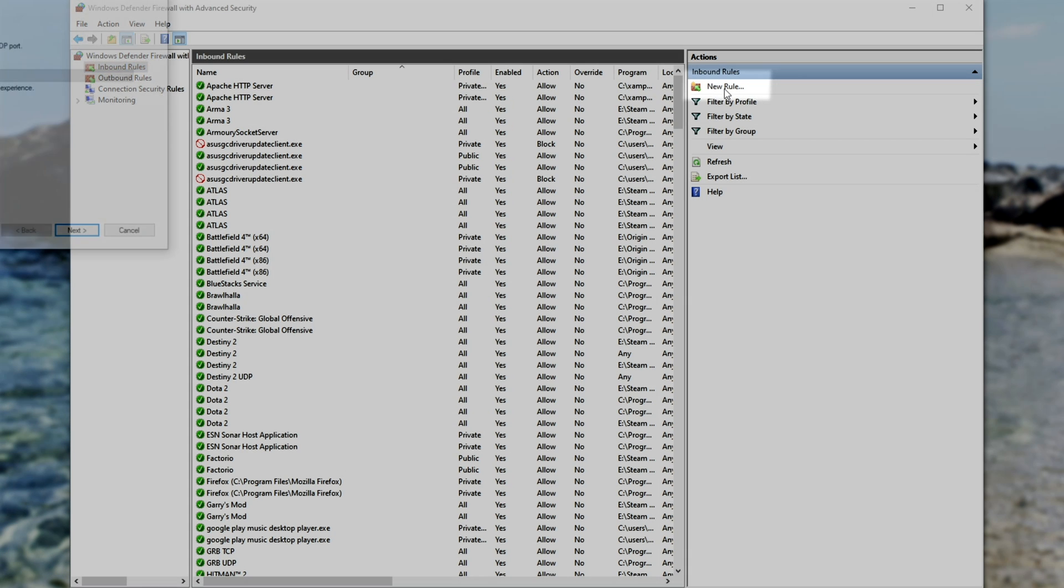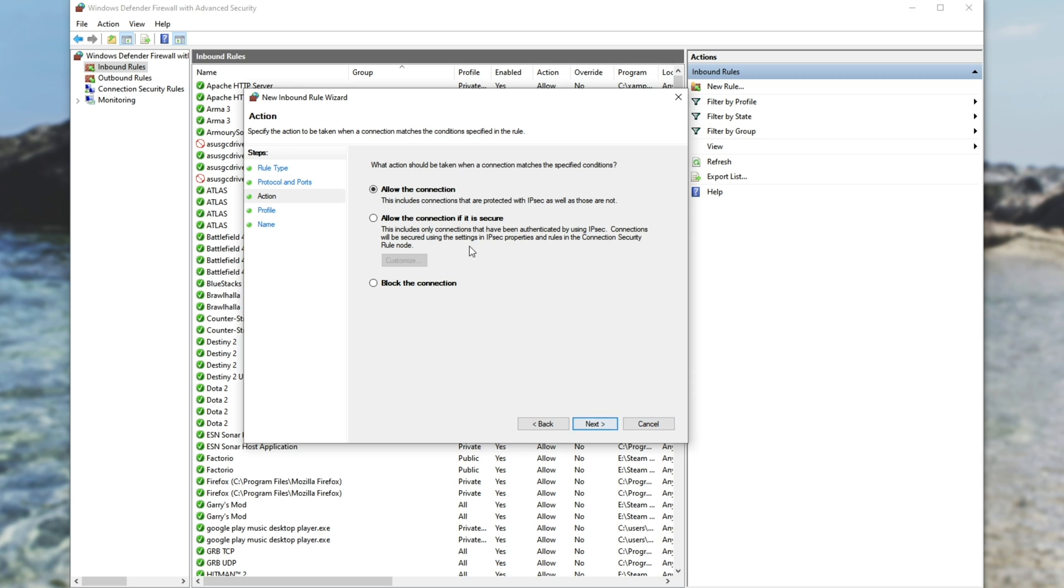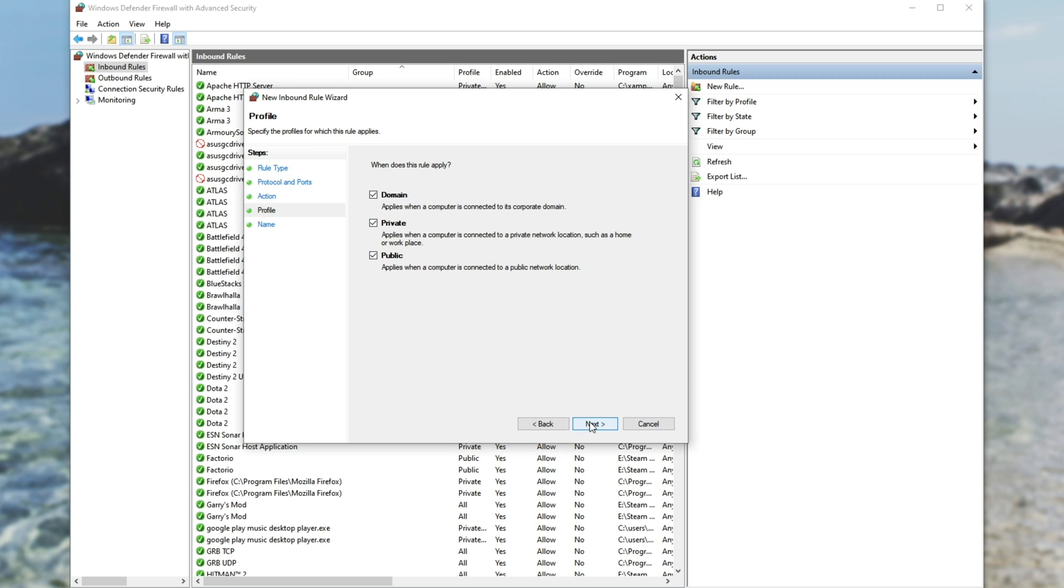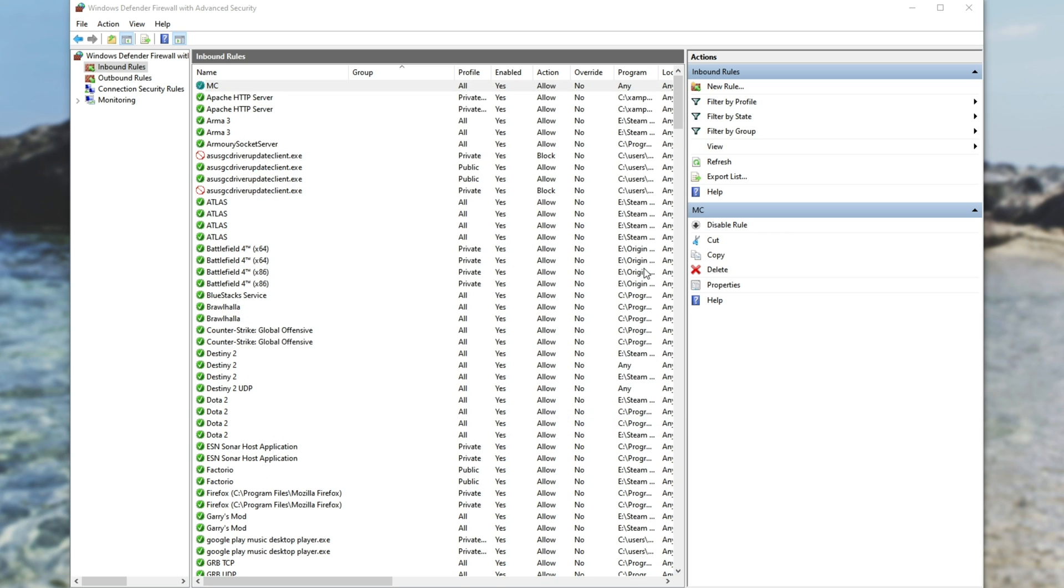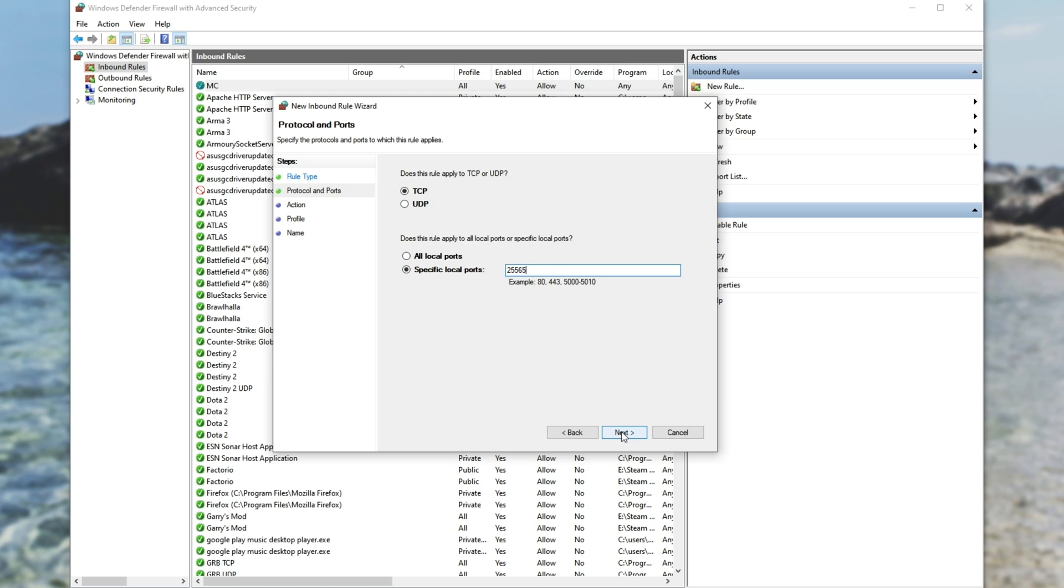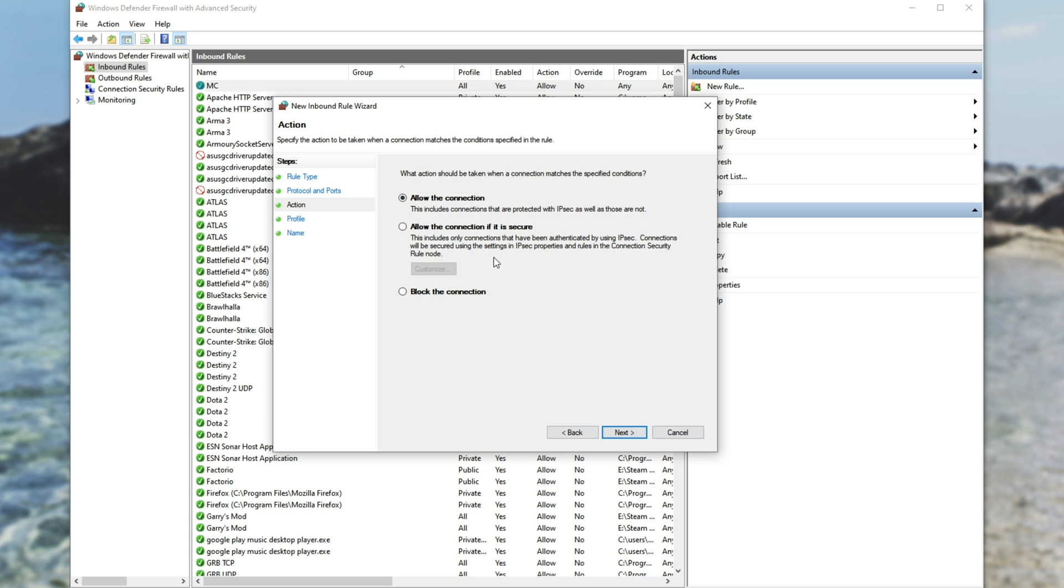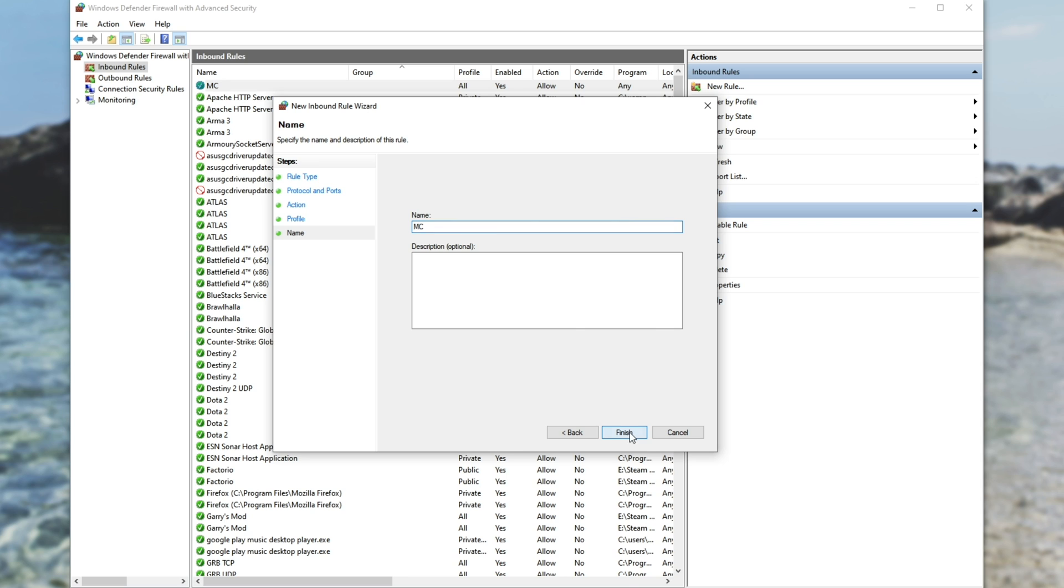Next, we'll leave it as TCP. And down here where it says specific local ports, we'll type in 25565. We'll go ahead and copy this with Ctrl-C, just to make this a little bit easier. Next, allow, next, next, and we'll name it MC for Minecraft. You can name this whatever you want. Finish, new rule, port, next, we'll paste in 25565, and we'll make sure to select UDP. Next, allow, next, next, and we'll name it MC again. Finish.